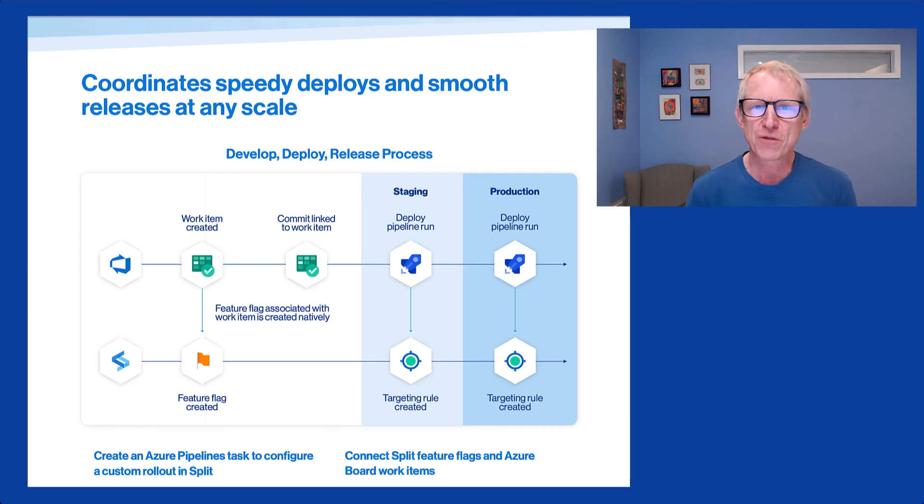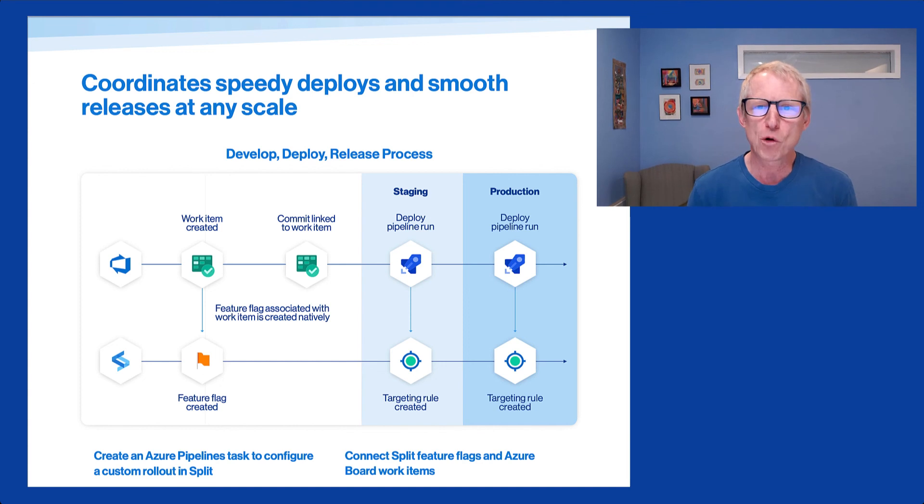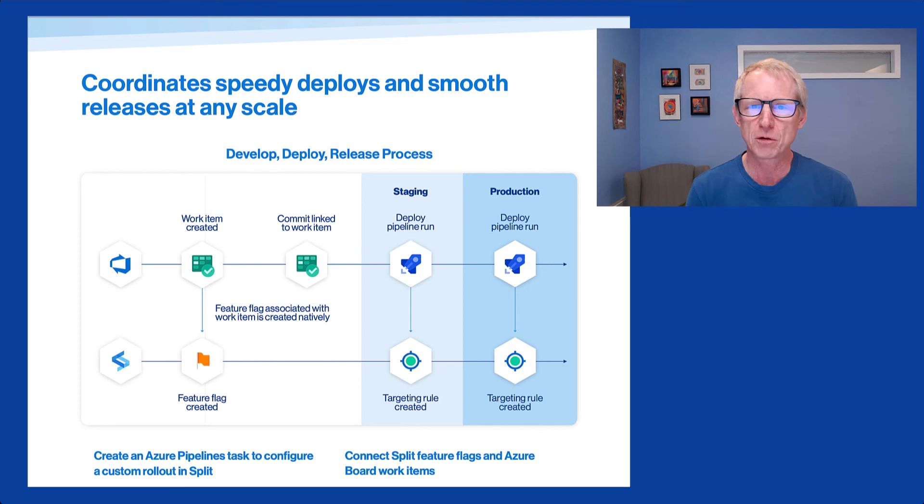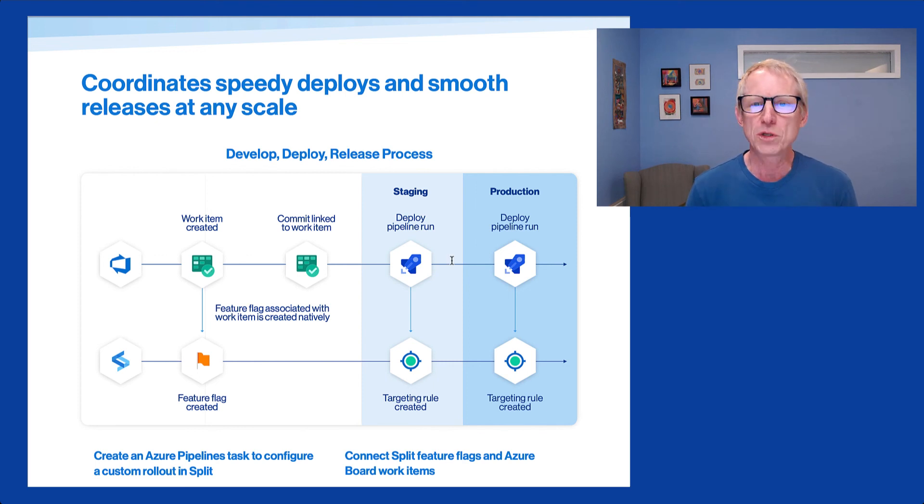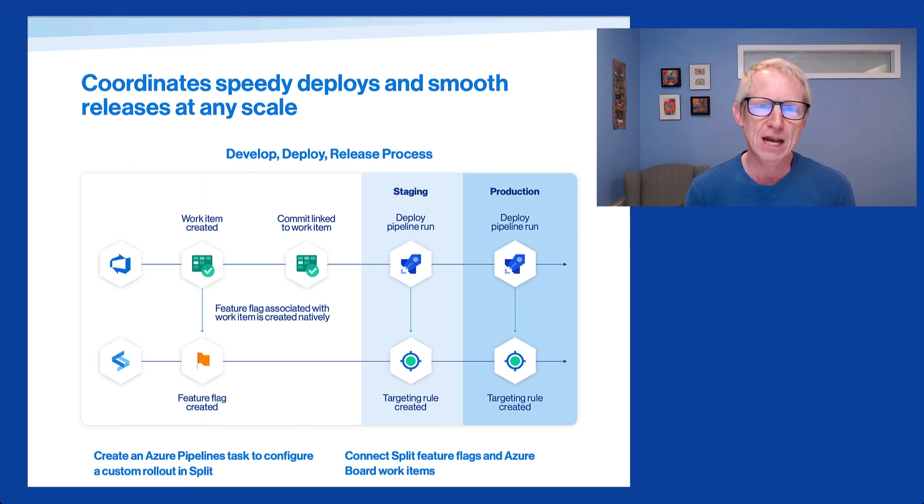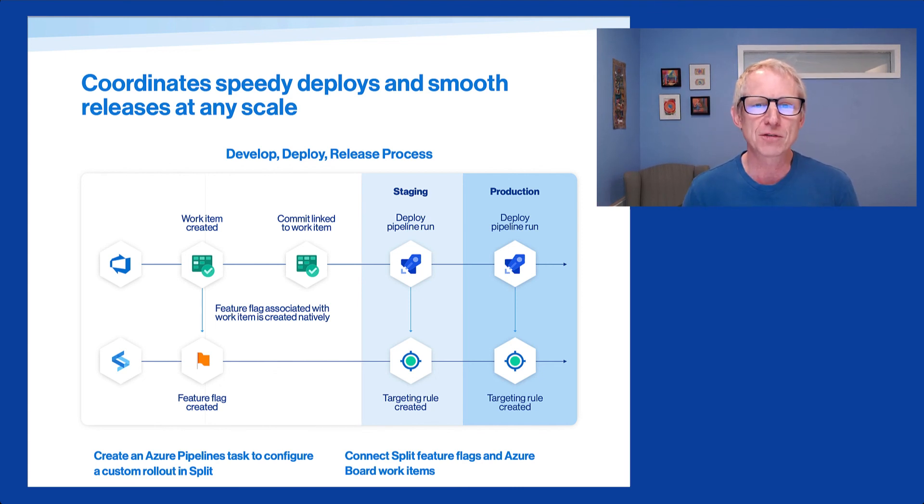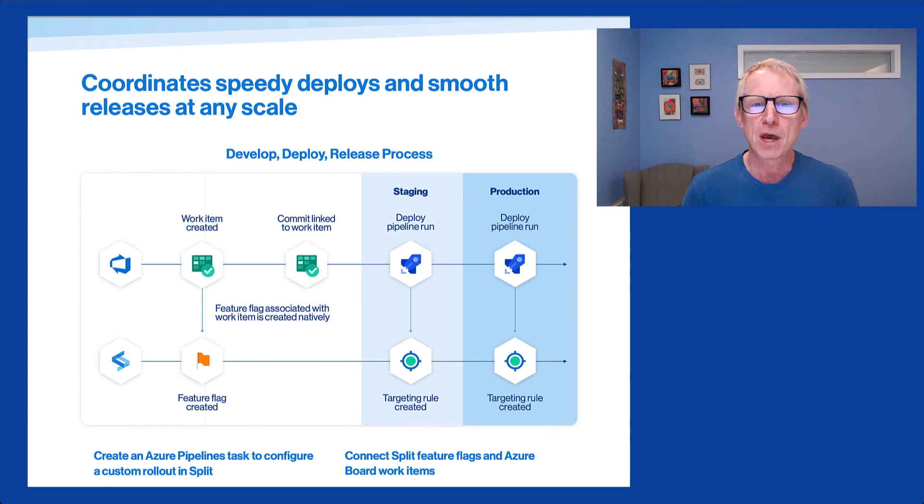So I hope you found this demo of the split integration with Azure DevOps informative and useful. There's another video that actually shows in less than three minutes how to install the integration. And we're always here to have conversations with you about how to move faster and more safely with more impact. We have something called the feature delivery lifecycle we'll be happy to discuss with you. Have a great day. Thanks for watching.